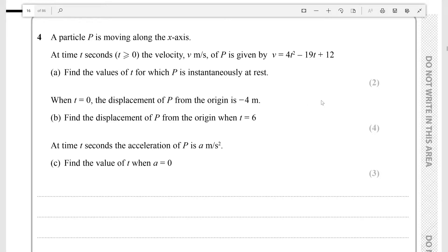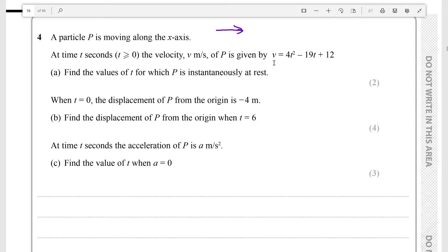Hello everyone, today we're going to be looking at question 4 on paper 1 of the sample assessment material for further pure maths. A particle P is moving along the x-axis. At time t seconds, t must be greater than or equal to zero, so we're assuming that the time progresses continually from a value of zero. The velocity v of P is given by v equals 4t² minus 19t plus 12.